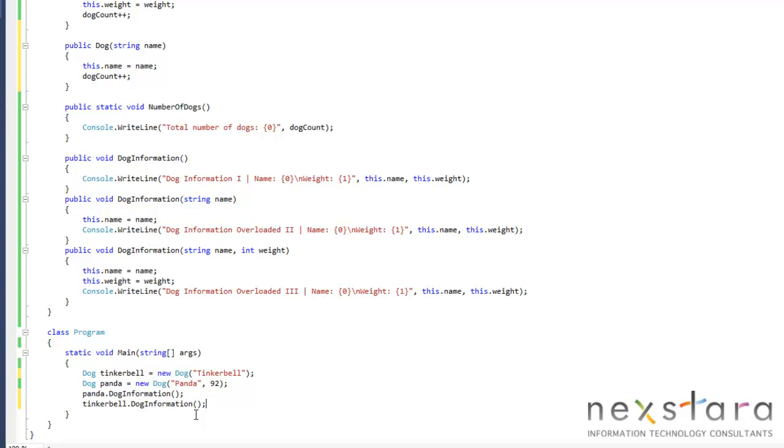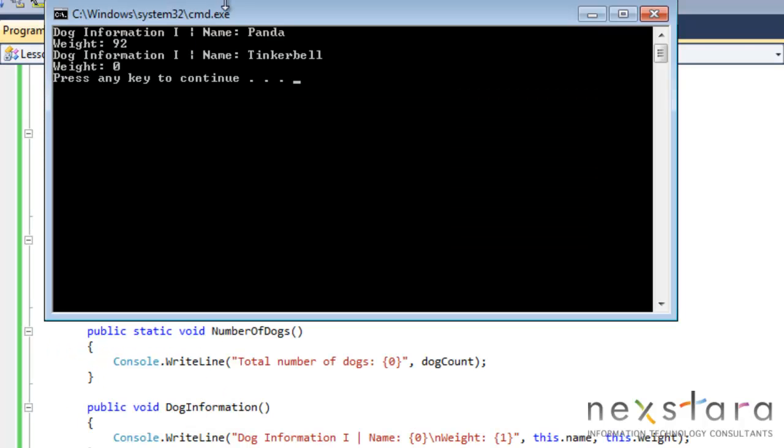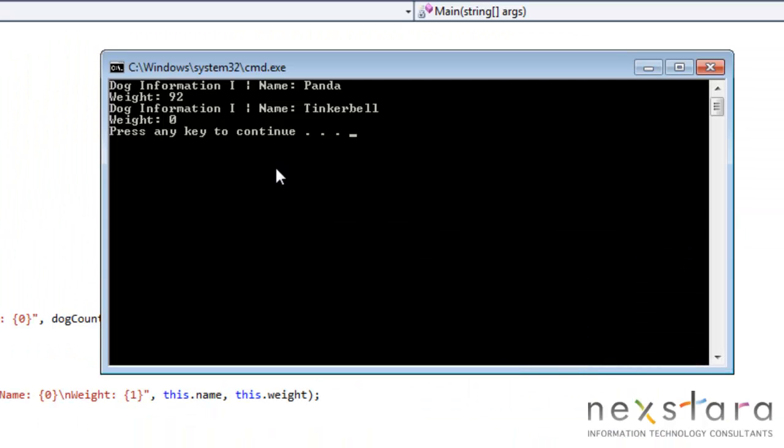And our weight should be blank. Or zero, rather, because it's an integer, not a string.